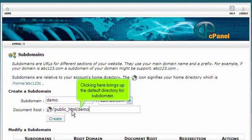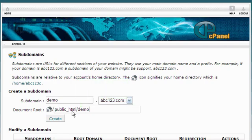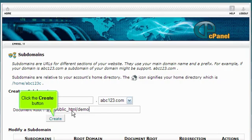Clicking here brings up the default directory for the subdomain. Click the Create button.